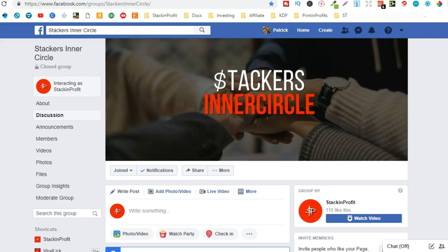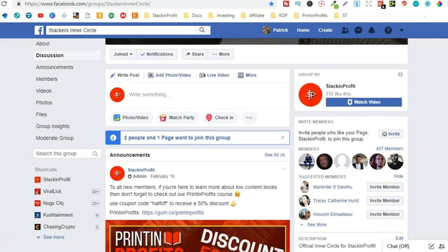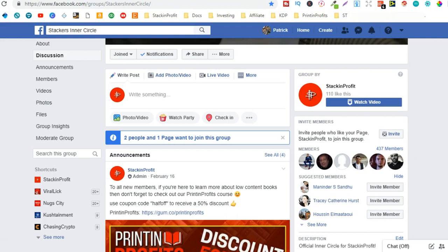to come and join the Stackers Inner Circle. This is a great place for entrepreneurs and people starting low content books. The community has started to grow pretty well now. We're at 447 members.